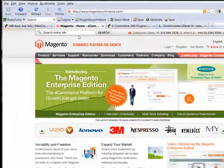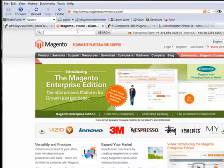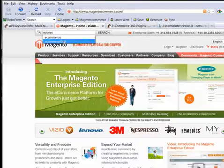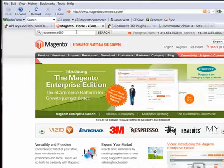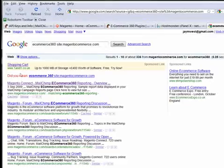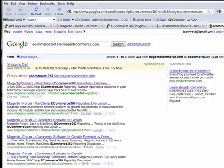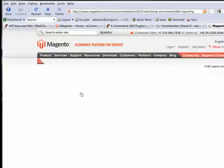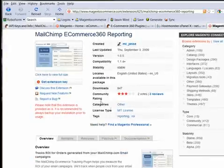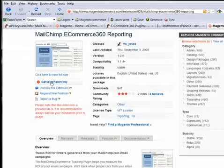We need to look for the eCommerce 360 plugin. So you can see I've done it there. eCommerce 360 click search and then the first link that's come up there says MailChimp eCommerce 360 reporting.